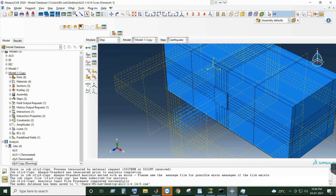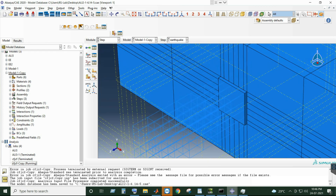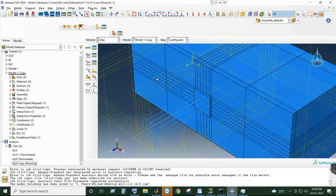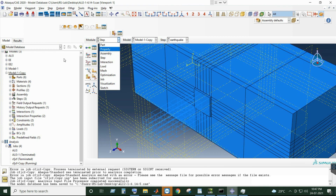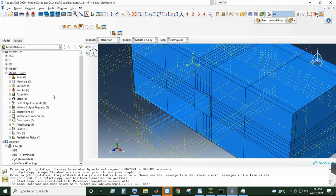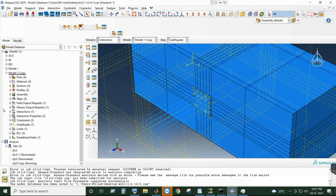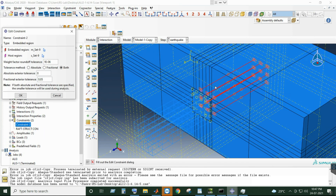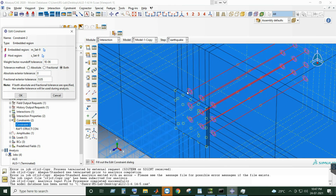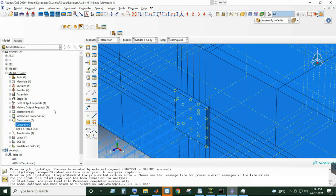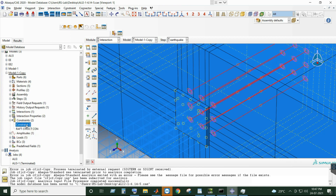I'll show you how to correct this model. This is the stock model which I have now. The error I found is that if you go to Interaction, the embedded constraint is used for the beam which is inside the pile. This is okay as it is, but now I will explain the correction I suggest.